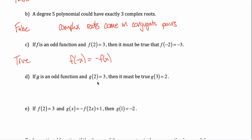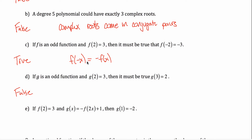Part D says if g is an odd function and g of two equals three, then it must be true that g of three equals two. That's false. Switching the input and the output has nothing to do with the function being odd. The definition of an odd function doesn't imply that, so it's certainly false.